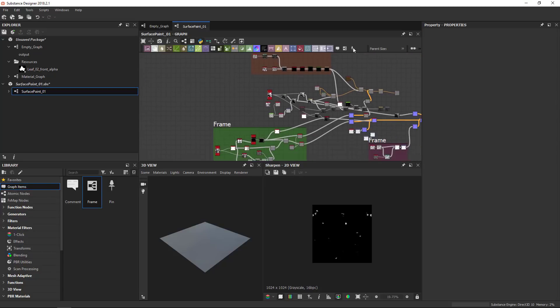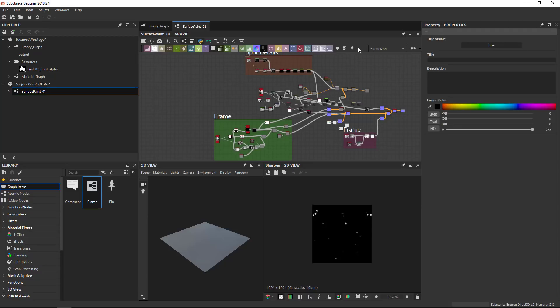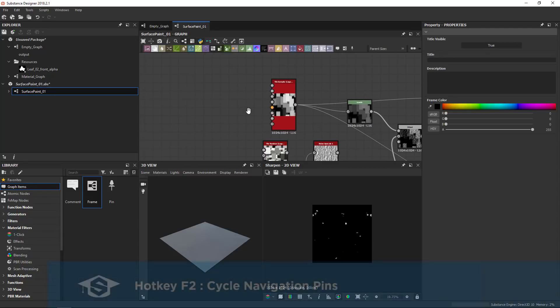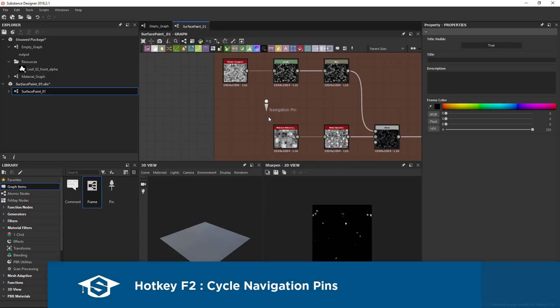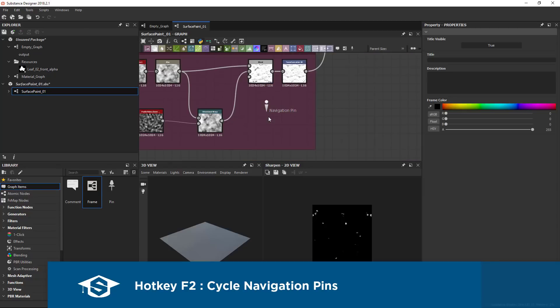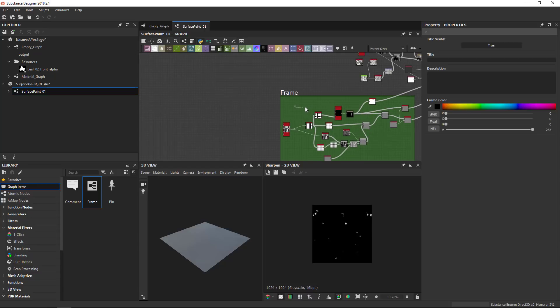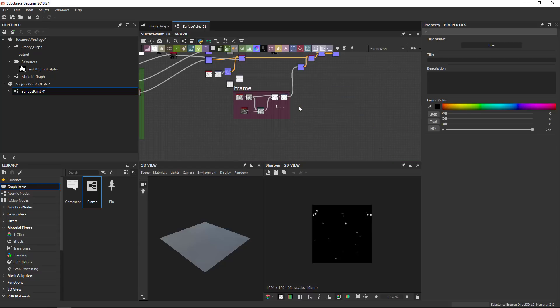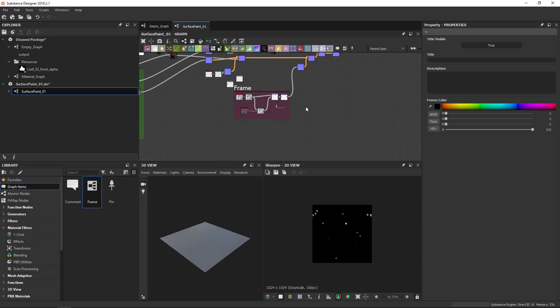And then finally, we have the navigation pin. Now for the navigation pin to be of use, you need a fairly big graph in which you want to jump around a bit and then you need to place at least one. So I'll place three of them. Each of them, I'll place them inside these frames like so, like that. And then if you zoom in on a section and you press F2, it jumps to the different navigation pins. So with F2, you can see that I'm cycling through all the pins that I've placed in the order that I've placed them as well. So it's good for jumping around a big graph. It keeps your zoom level as well. So F2 jumps around like that.